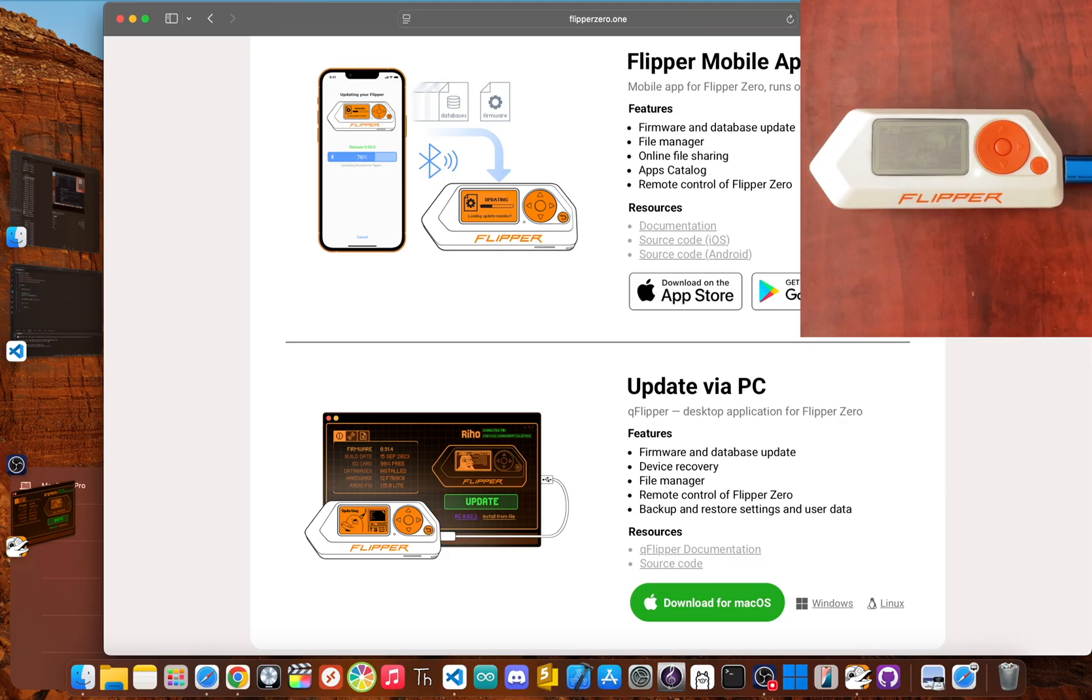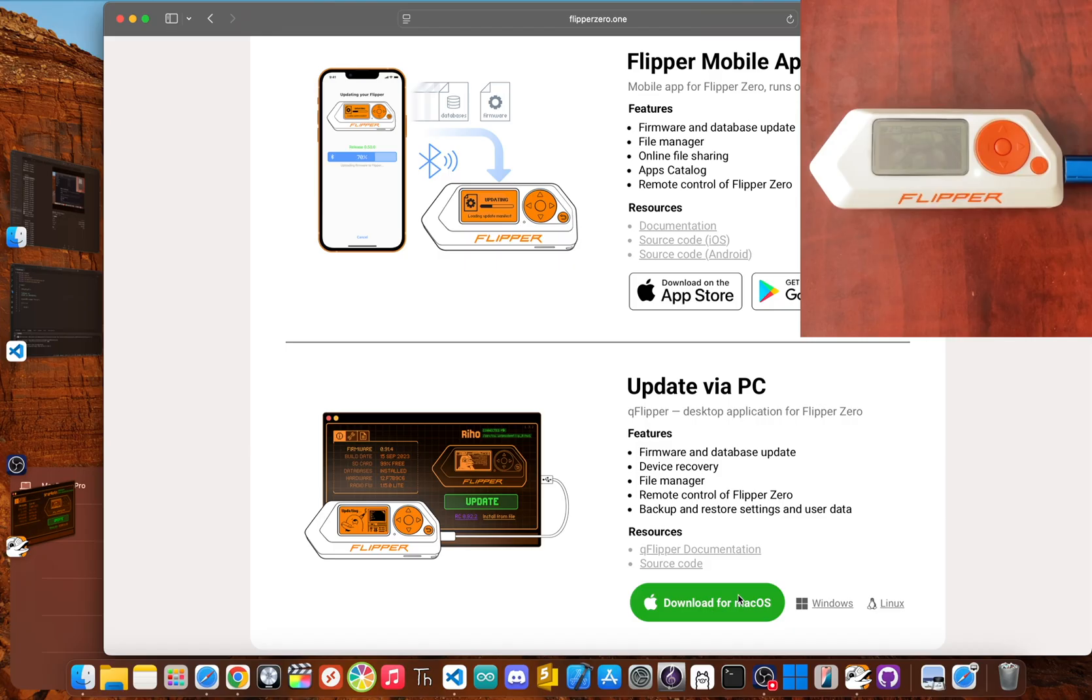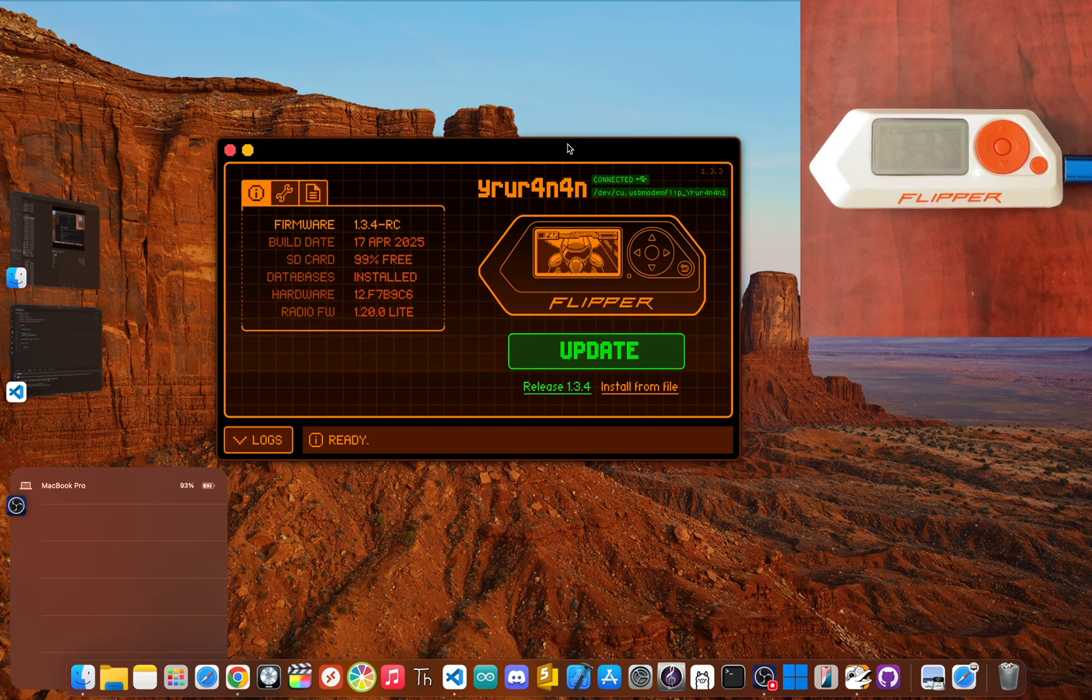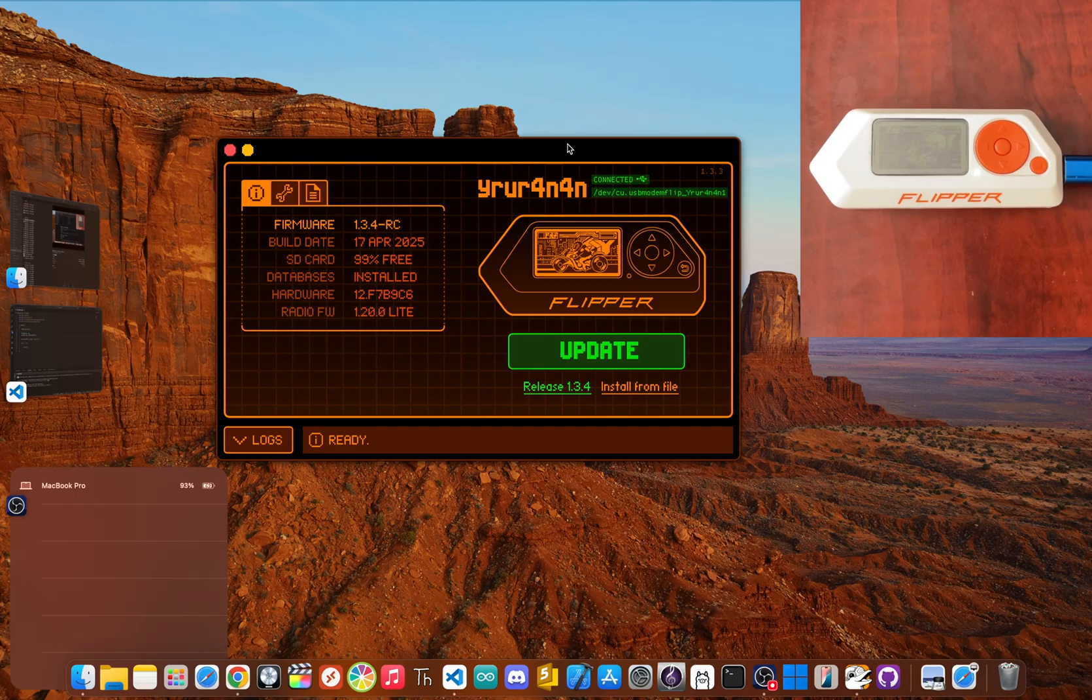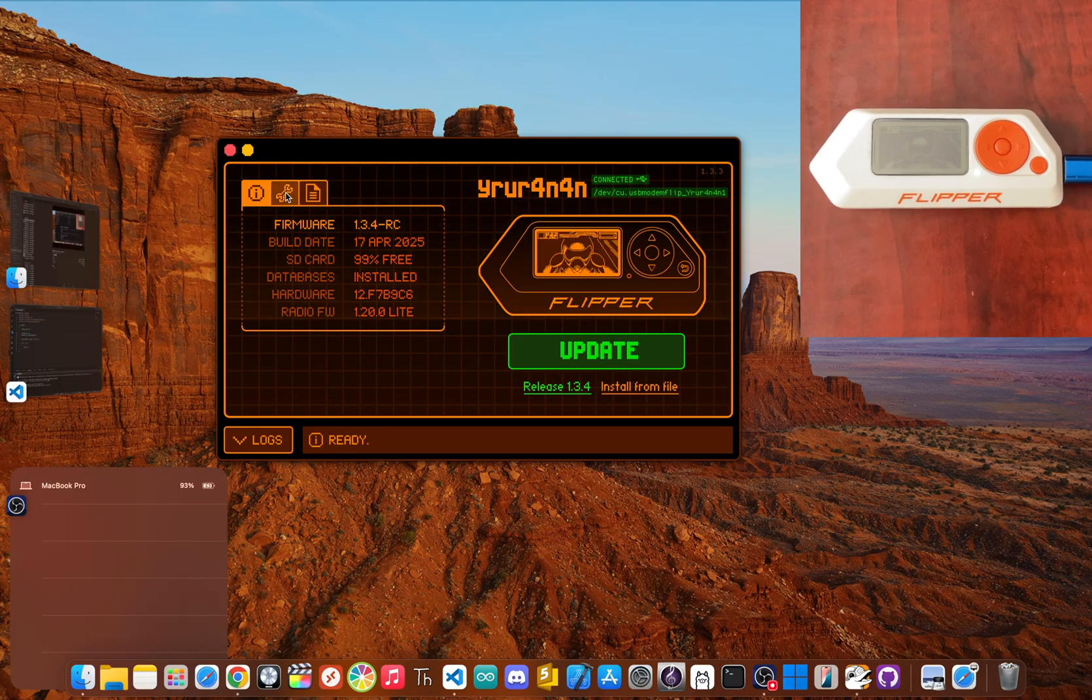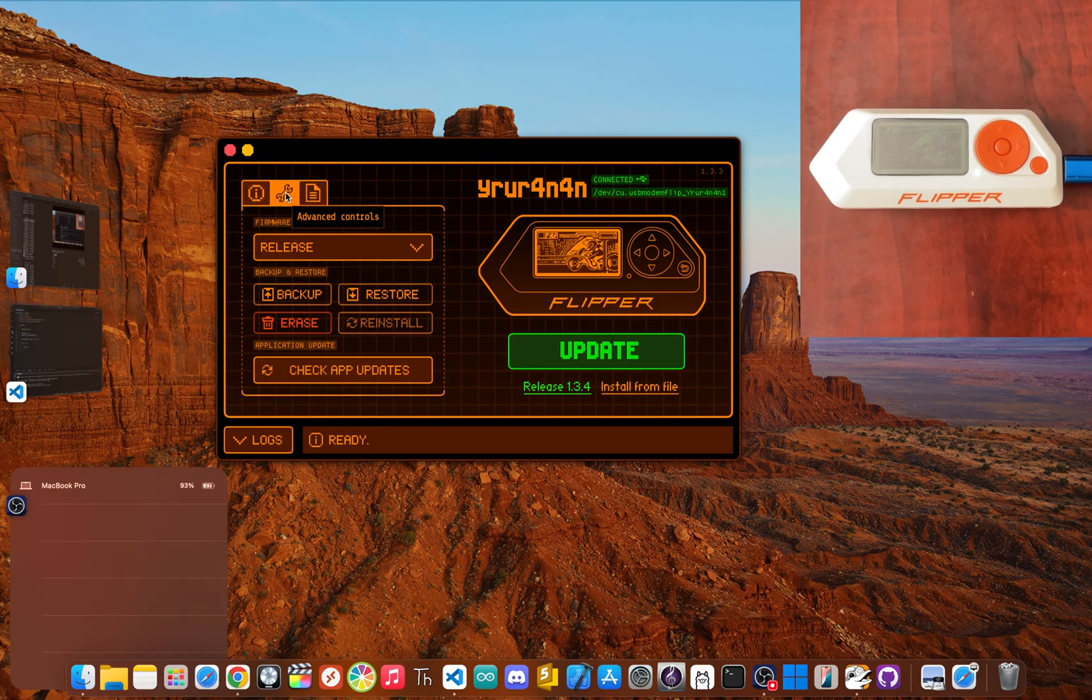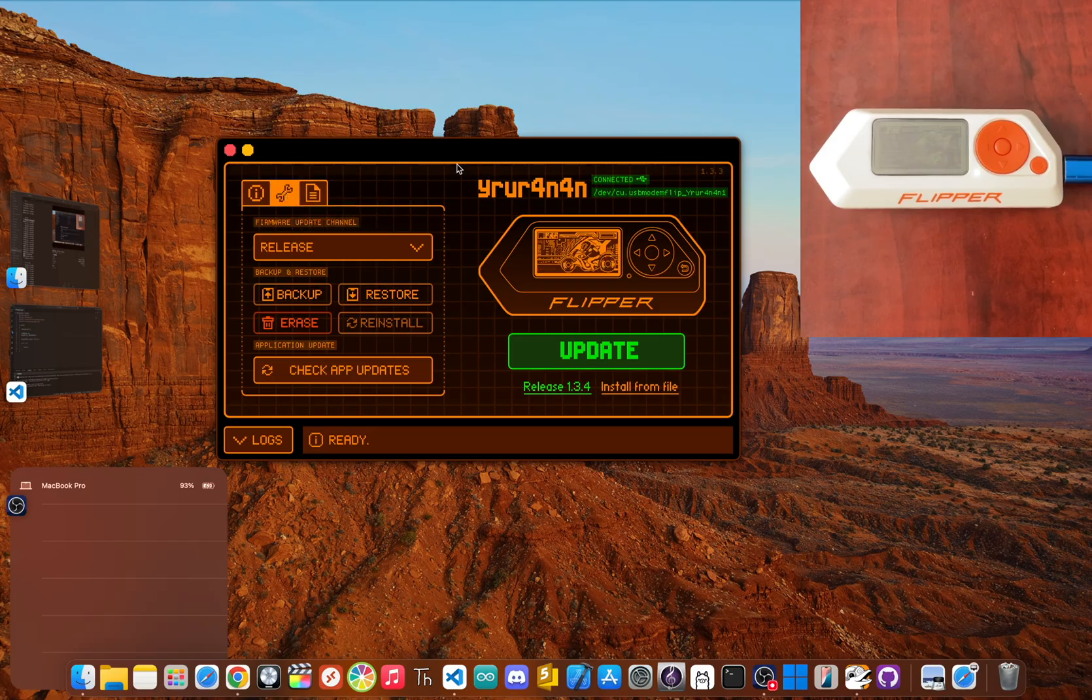Get that installed, open it up, and then connect your Flipper to your computer. Quick tip, make sure you use a data-capable USB-C cable. Some charging-only cables out there won't work for this. Once you're in the QFlipper app, you should see your device pop up, showing that it's connected.